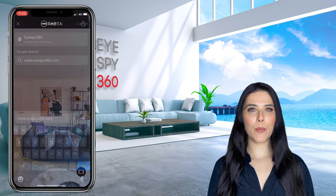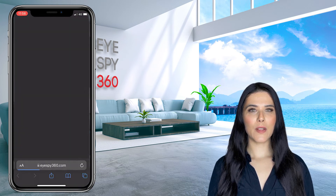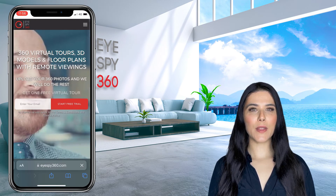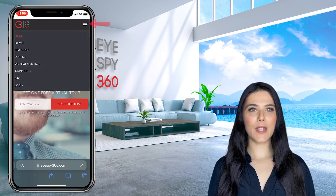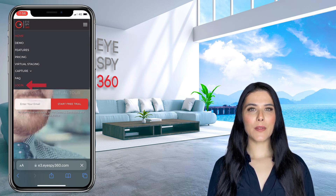To upload your 360 photos directly from your mobile phone, open your phone's browser, such as Safari or Google Chrome, and then head to iSpy360.com. Next, click the menu icon at the top of the page and then click Login from the drop-down menu.